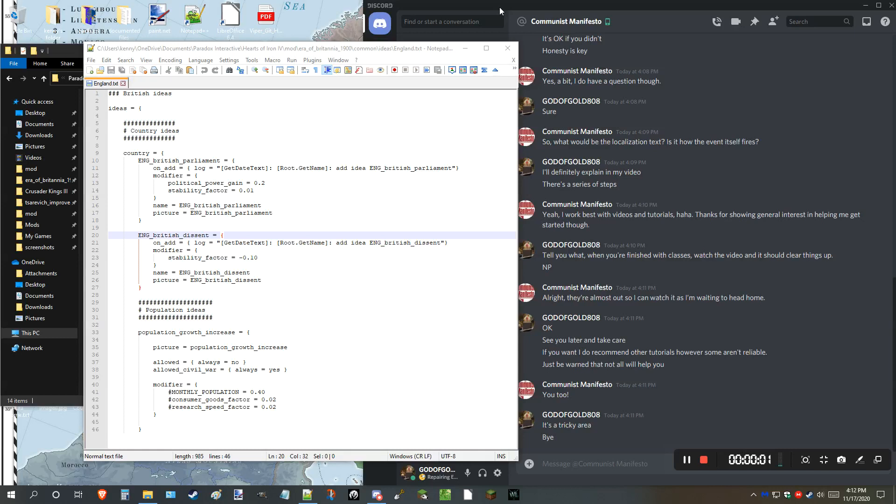Hello, I am God of Gold. I am a Hearts of Iron 4 modder and the mod leader of the EOB mod, which stands for Era of Britannia, 1900. I am on a lot of servers, like the Plaza, the Modding Den, you get the picture. Four to be exact, but that's not why I'm here to talk.